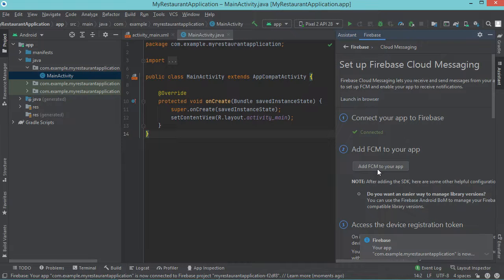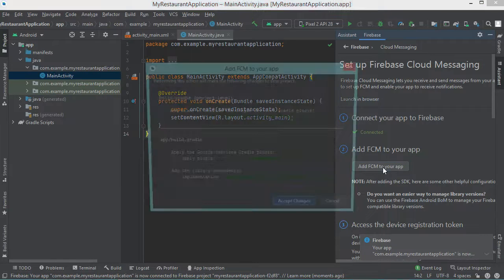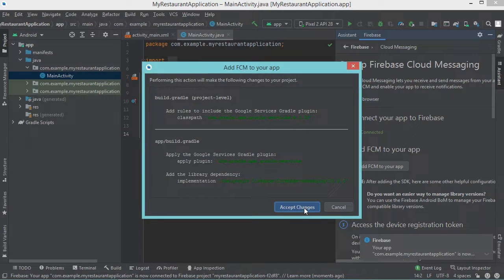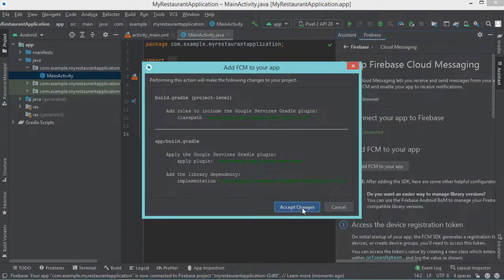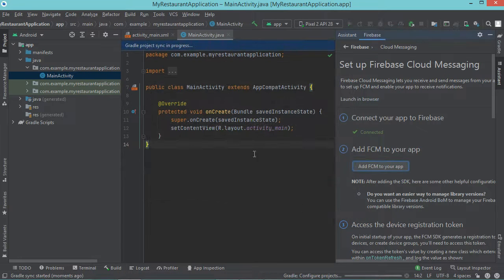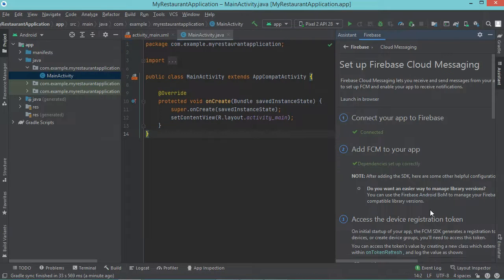Now we need to add the Firebase Cloud Messaging to the application. So let's click on this button and let's click on accept changes. Of course, we need to wait a few seconds till the end of the synchronization. Now Firebase Cloud Messaging is set up correctly.